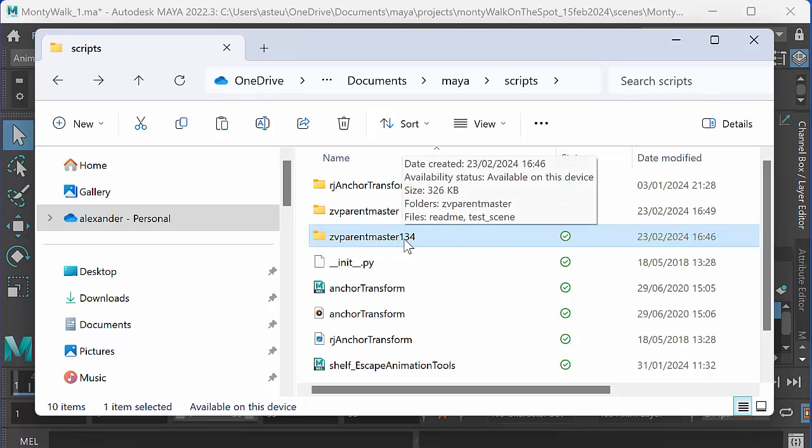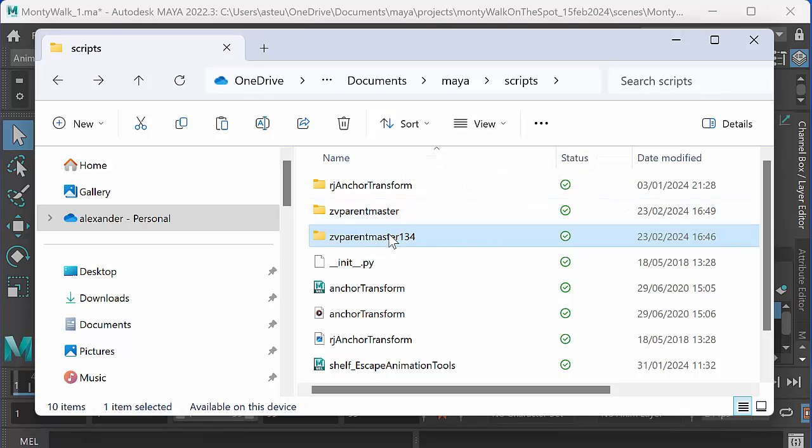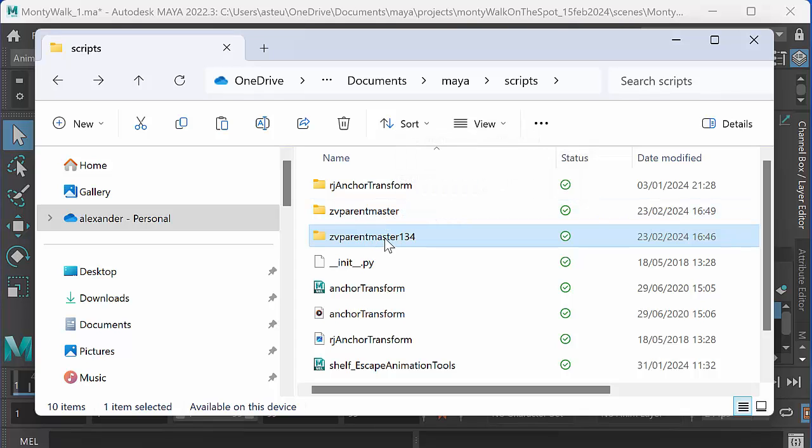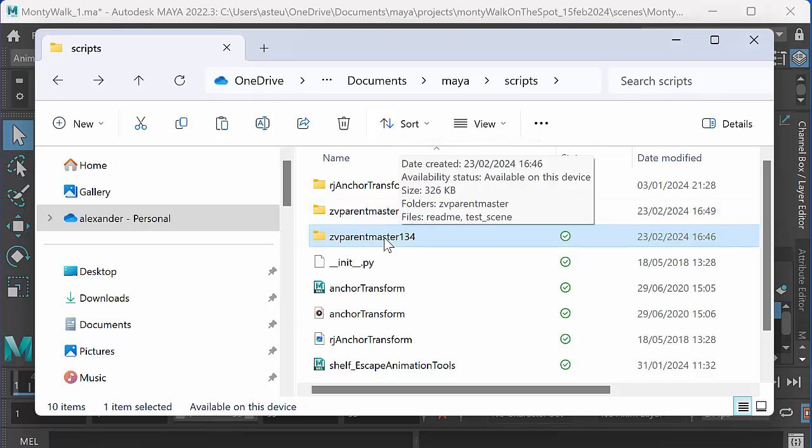So you've got to find the ZV Parent Master folder that is inside ZV Parent Master 1.34.